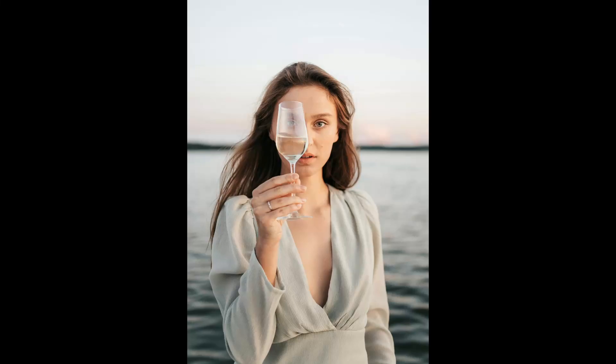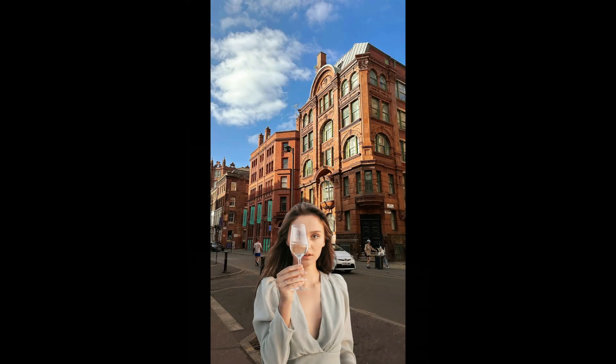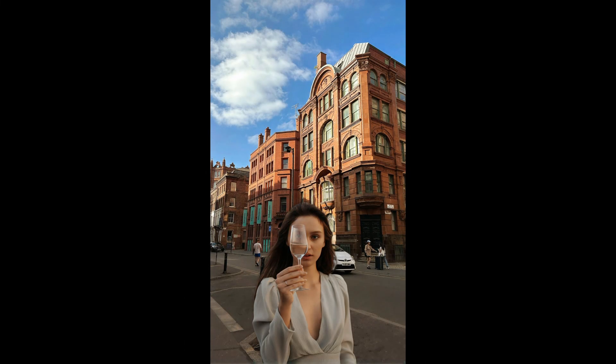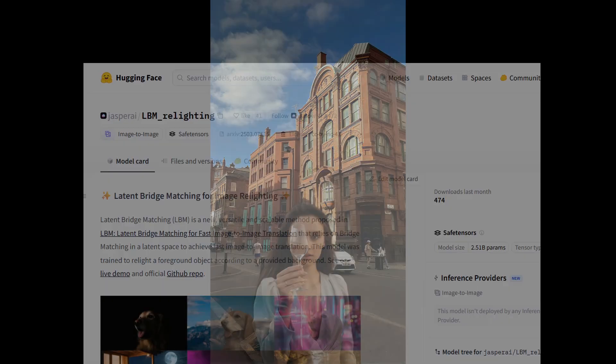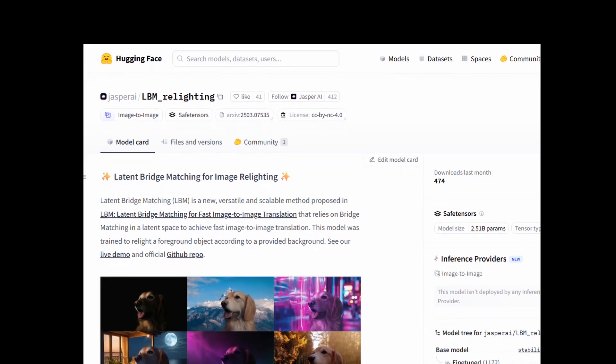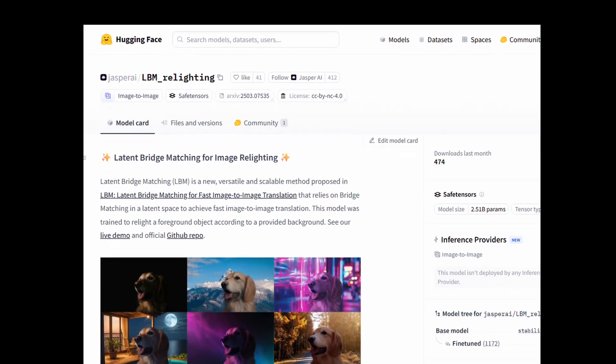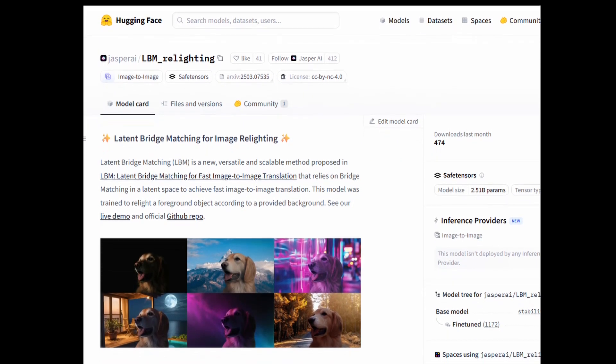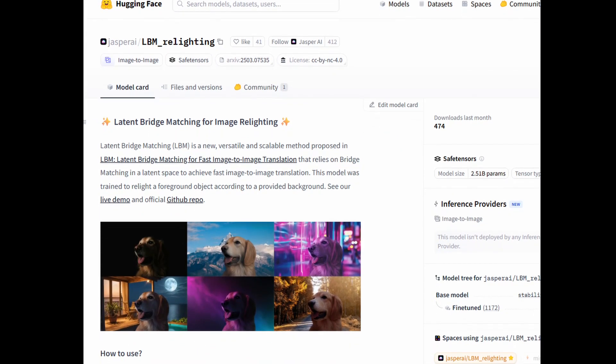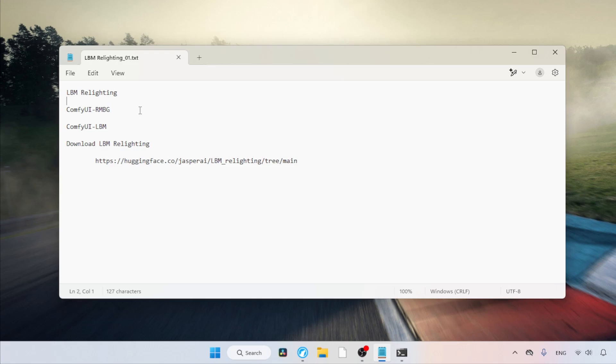Hey everyone! In this video, we're going to learn how to change a photo's background and also how to relight it to match the new background using the LBM relighting model developed by Jasper AI. Let's get started.